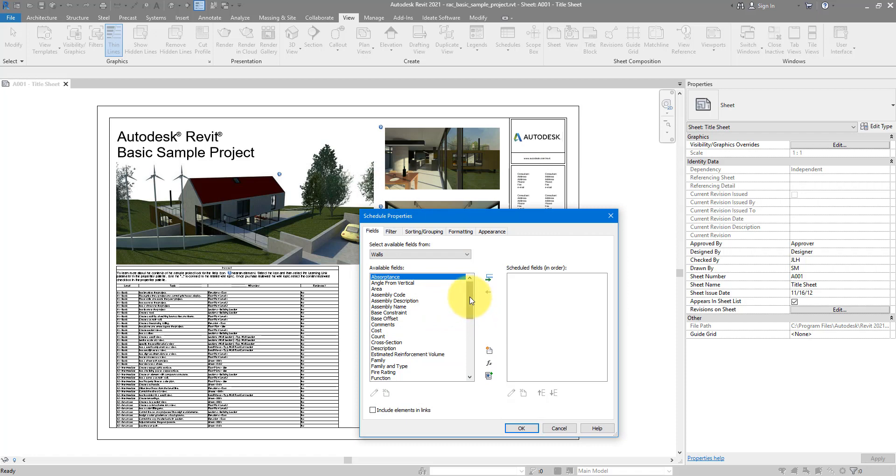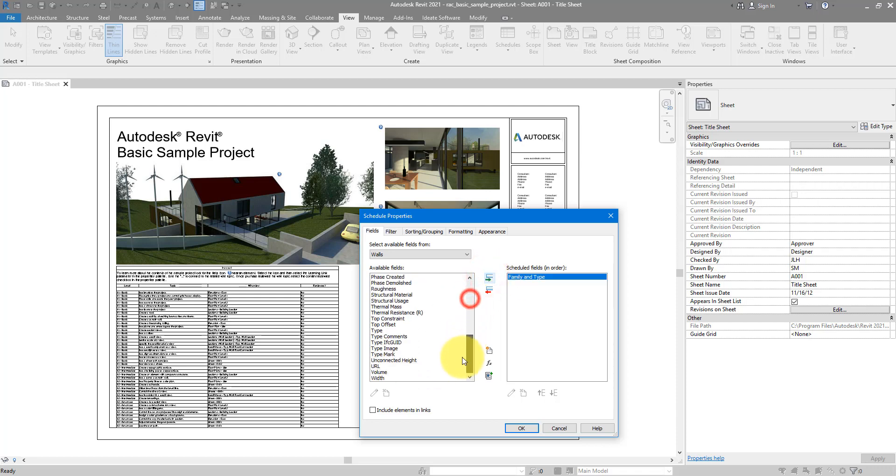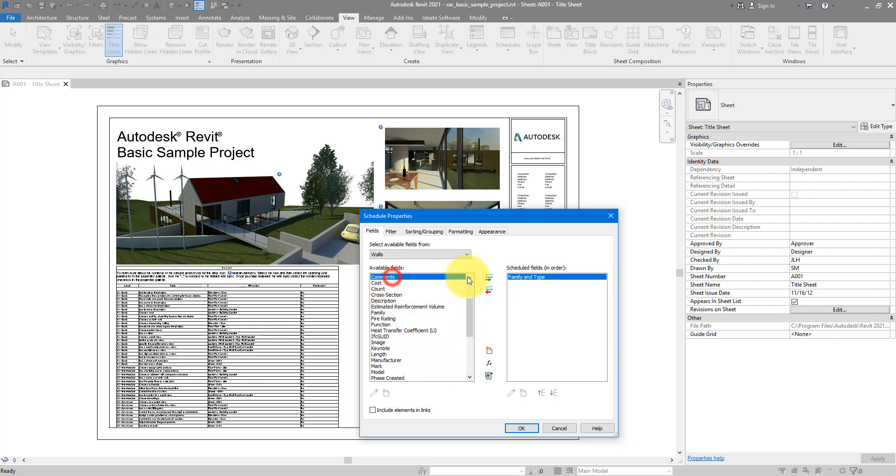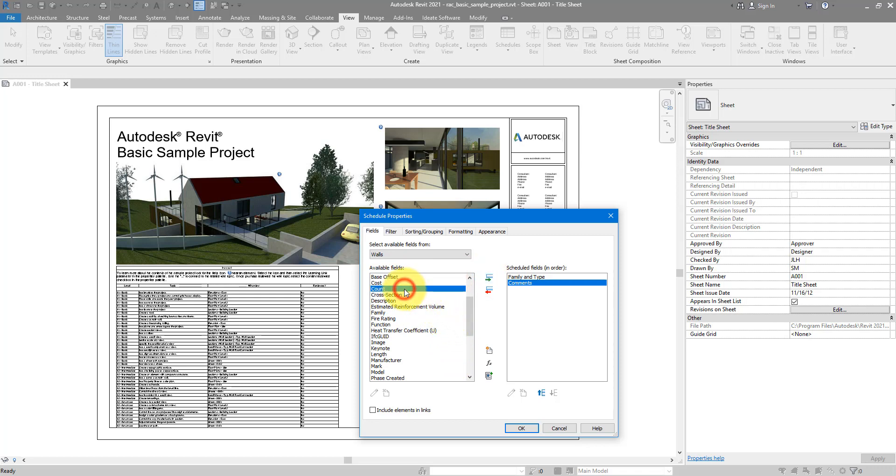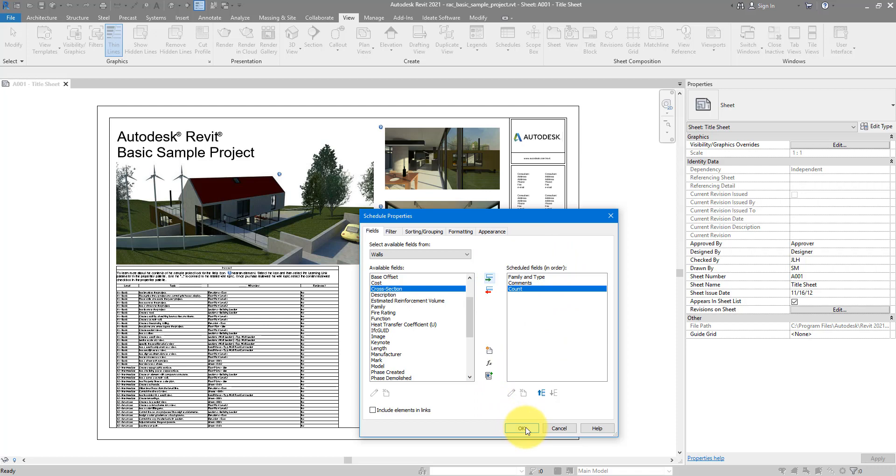Now just feel free to select a few element parameters that you like to see and modify. For now, I will go for firstly Family and Type Name, and then just like before, we can go for Comments. And also to see how many items are there on a single line later on, we can add the Count parameter. That's good enough for now, I can go OK to proceed.